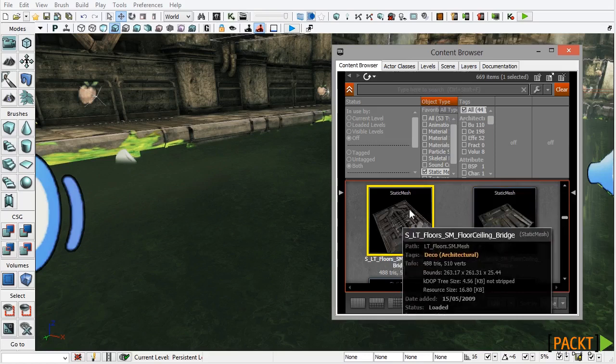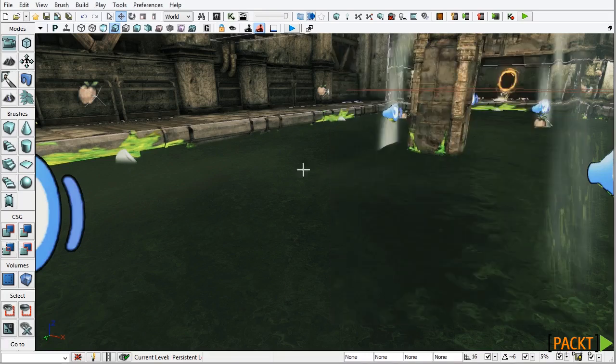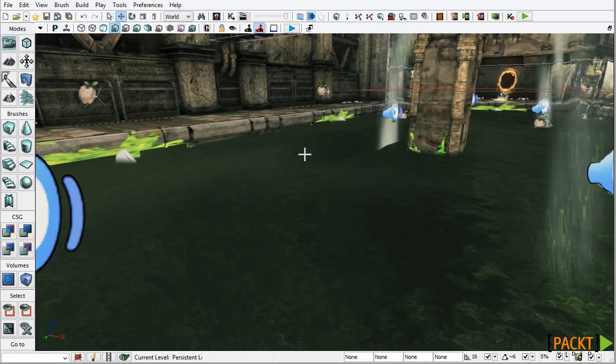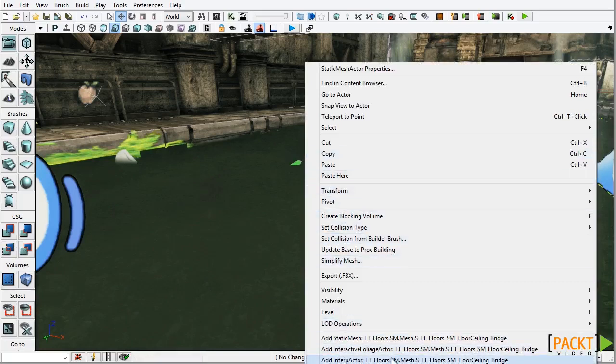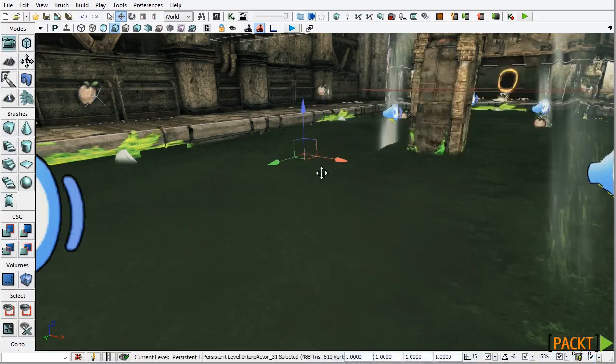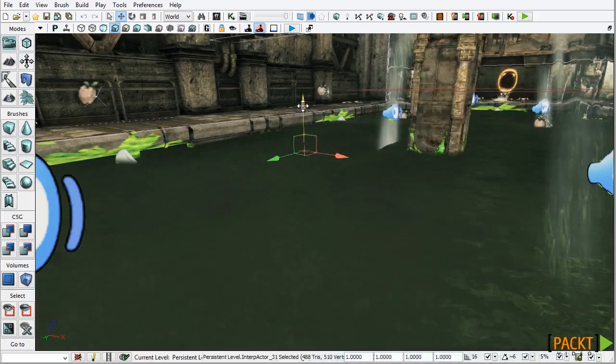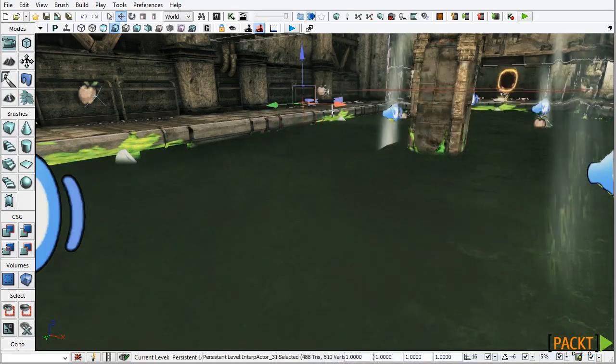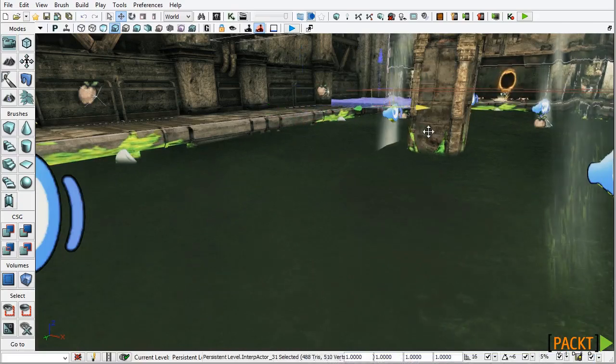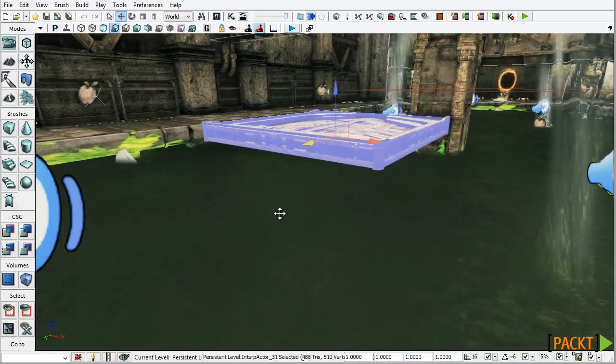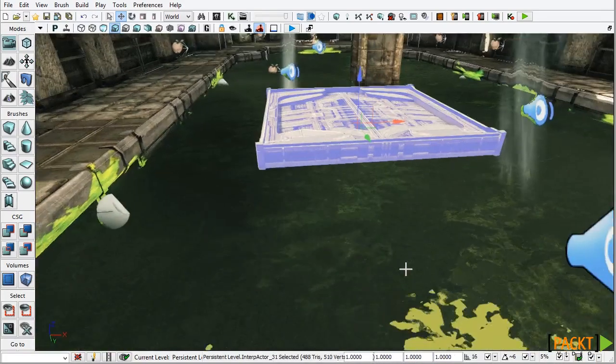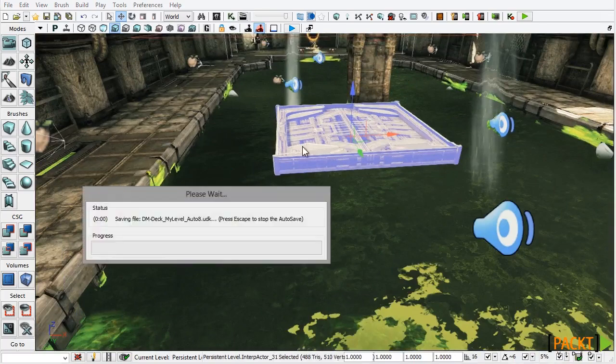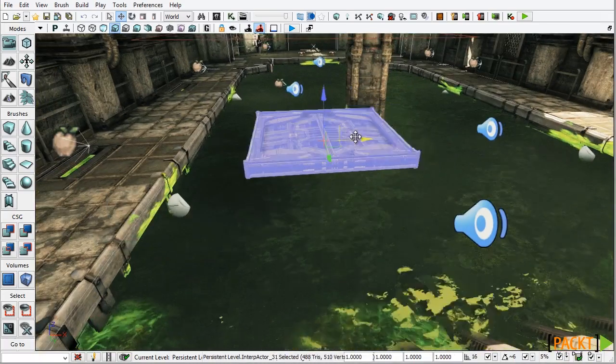So I'm going to select this mesh, close the Content Browser and right click on the ooze. Then from the menu I'm going to select Add Interp Actor. I'm going to select that to add the platform to the level. And you can see it here, I'm just going to bring it over the ooze and position it somewhere near the edge of this platform.